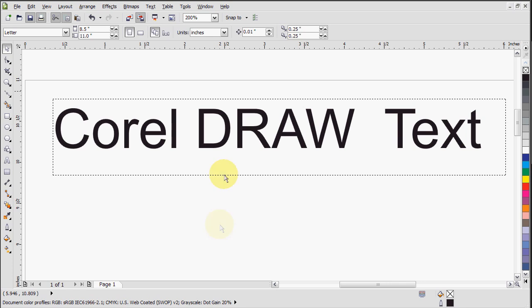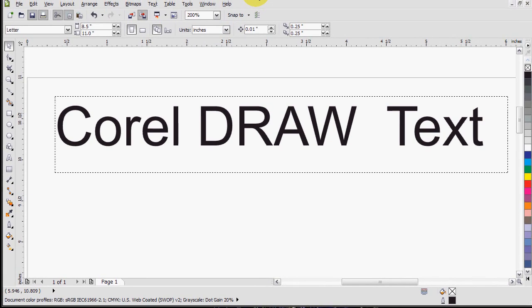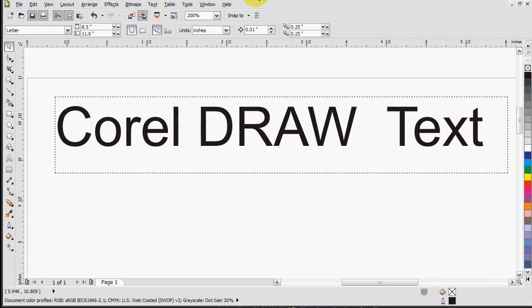Hi everyone, Kramon here for the Techies. Today I'm going to show you some basic customizable features with text in CorelDRAW.